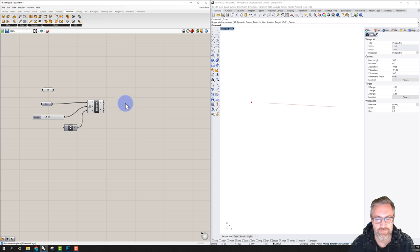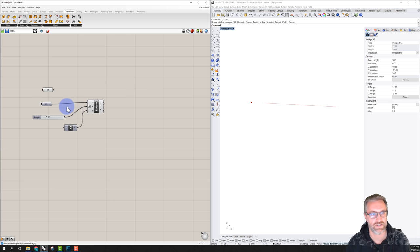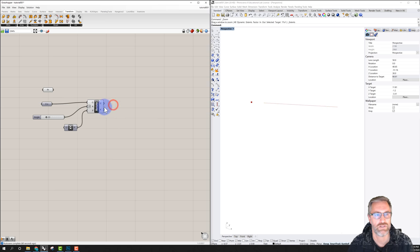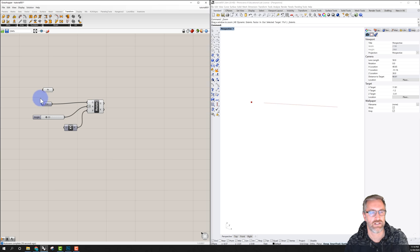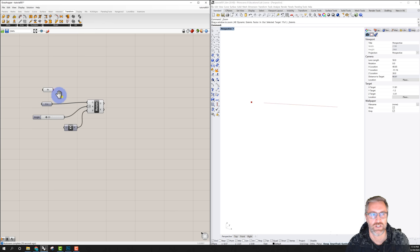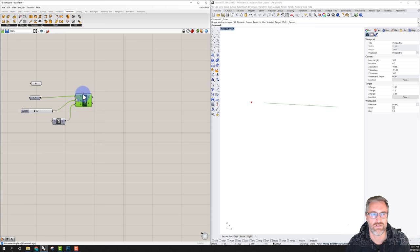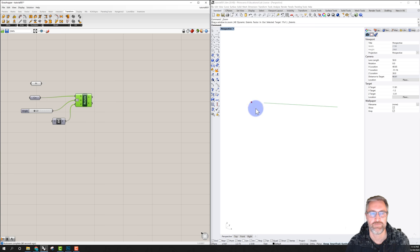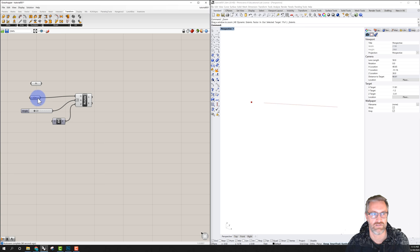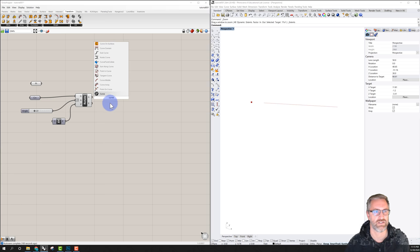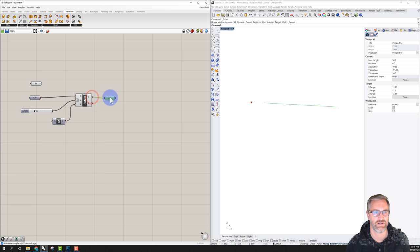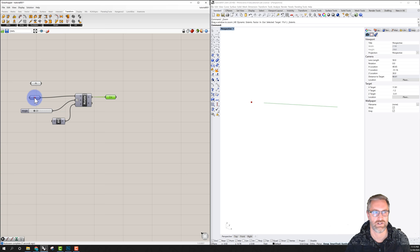Let's do this one more time as a simple example, and I'll also show you that we can copy components. I want to add another line at the end of this rotated line. So I'll take the output curve from the Rotate component — let's make that visible — so we have our new rotated curve, and we can hide the previous rotate output. We now have our old curve and our new rotated curve.